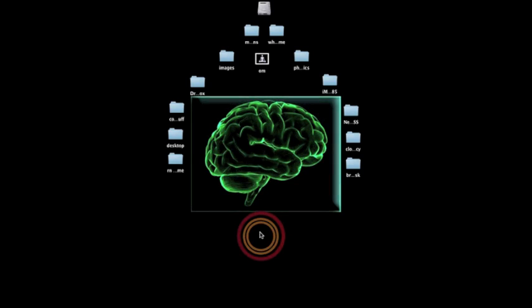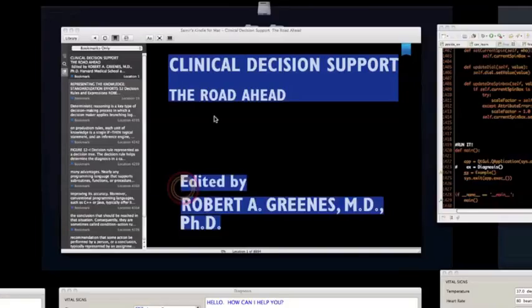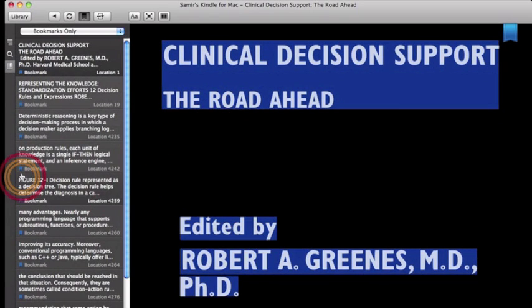The book I was required to read was called Clinical Decision Support, The Road Ahead, edited by Robert A. Greenis, MD, PhD.